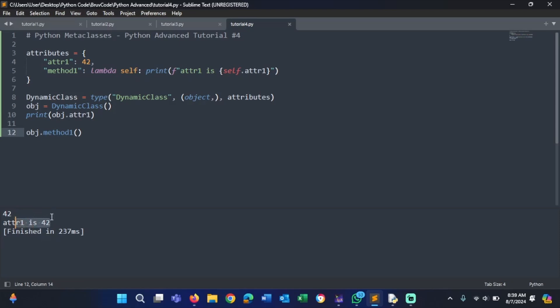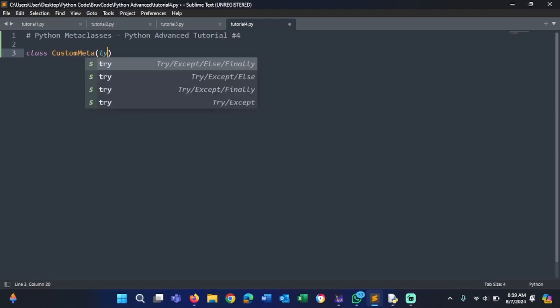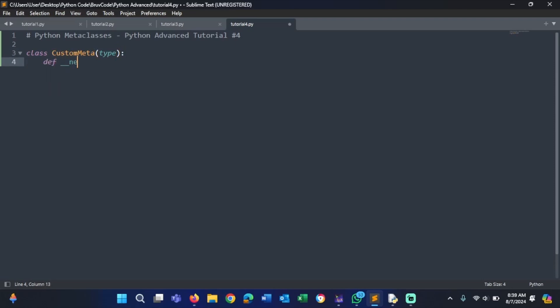Now we're going to combine normal metaclasses with dynamic classes — creating a custom metaclass. Let's remove all this code and say class CustomMeta. It's going to inherit from the type class in Python. We define __new__ with cls, name, bases, and dct.